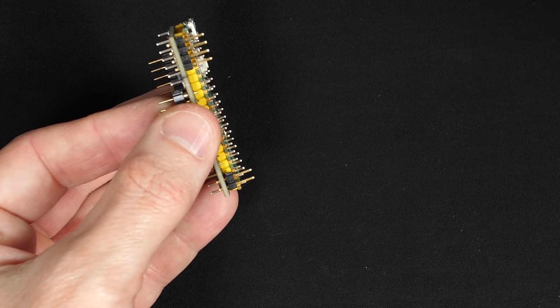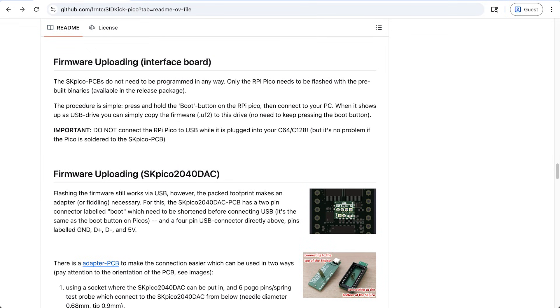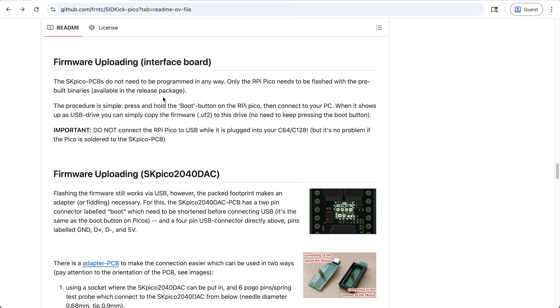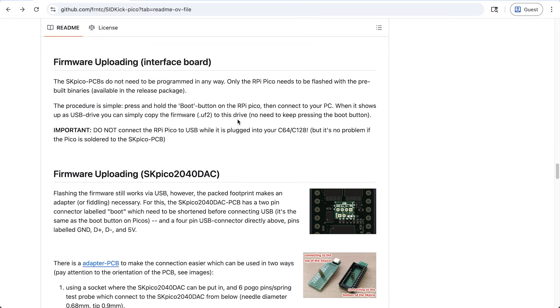So once it's all soldered together, we need to make sure we're running the right software on the Raspberry Pi. It says the SK Pico PCBs don't need to be programmed in any way. The Raspberry Pi Pico does need to be flashed with the pre-built binaries, which are available in the release package. And the procedure is pretty simple. You just press and hold the button on the Raspberry Pi, connect it to the PC, and then it'll just show up as a USB drive. And we have to copy the firmware, the UF2 file, to that drive, and then it'll just automatically reboot.